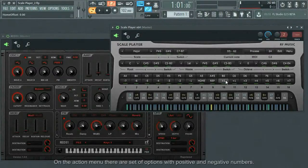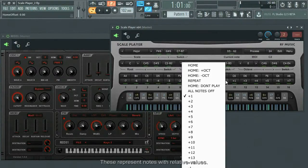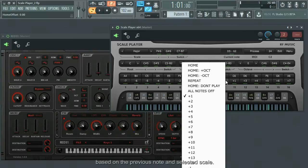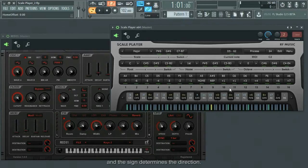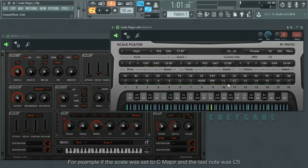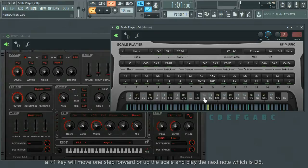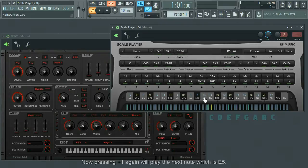On the action menu, there are set of options with positive and negative numbers. These represent notes with relative values, which means the actual note will be calculated later based on the previous note and the selected scale. For these options, the number determines the step size and the sign determines the direction. For example, if the scale was set to C major and the last note was C5, the plus one key will move one step forward or up the scale and play the next note, which is D5. Now pressing plus one again will play the next note, which is E5.